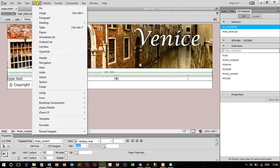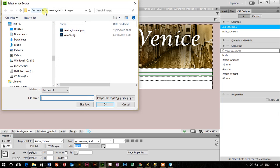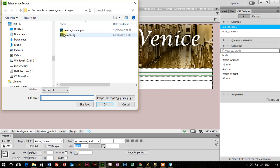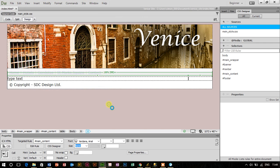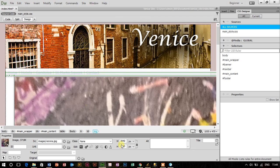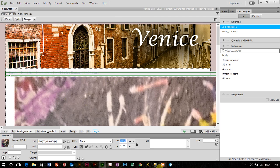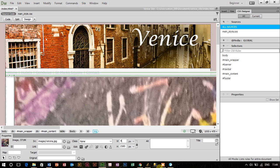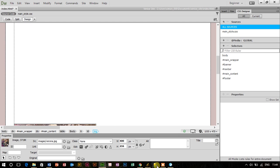So now we're going to insert an image. We're going to insert the Verona image there. Click on OK. The Verona image is quite large. I'm just going to use this width here to bring it down to 400 pixels.